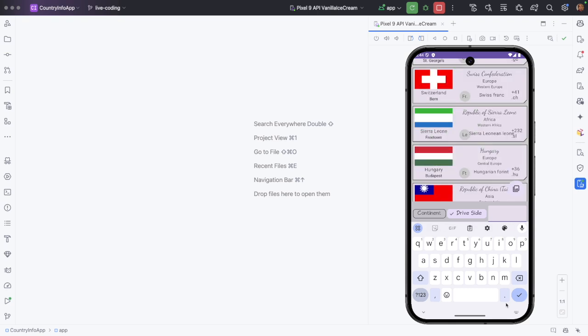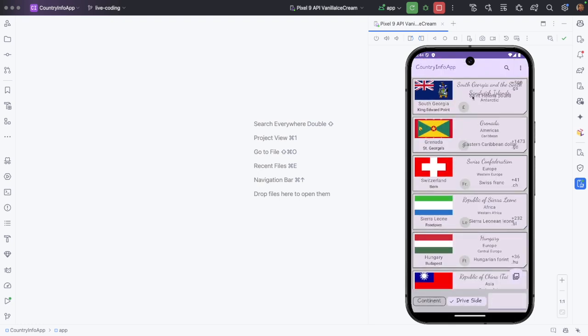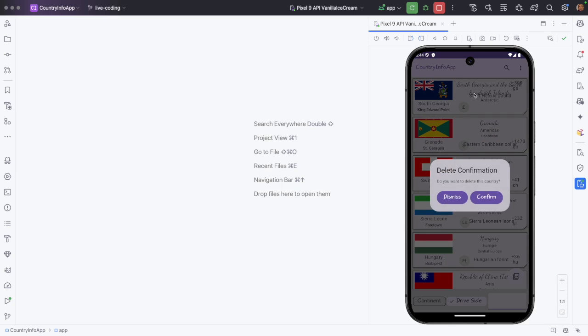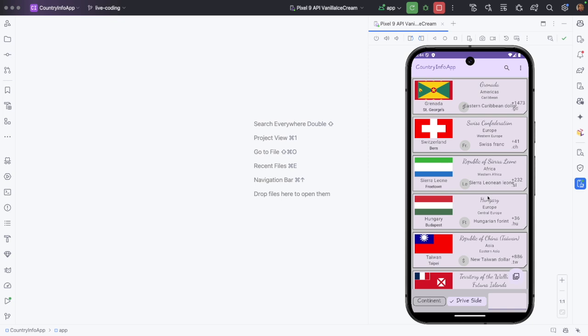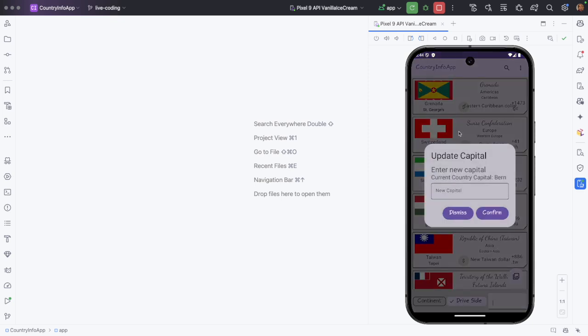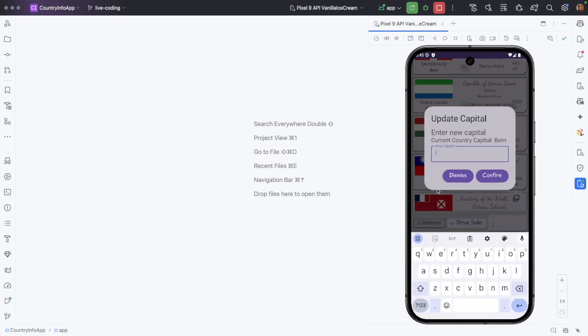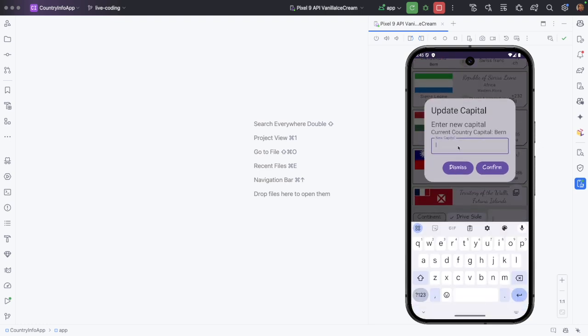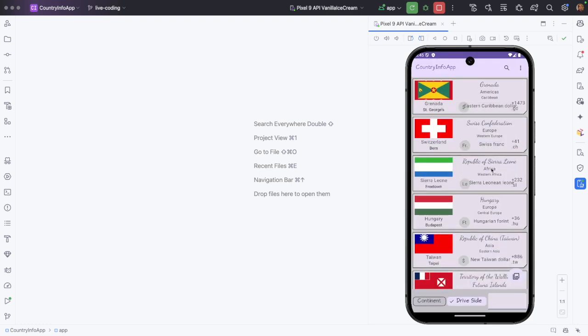And then there are features such as when you hold on a country card for long, you get a pop-up card asking, do you want to delete this particular country? And when you click confirm, that gets deleted. That is the delete functionality. And if you do a double click, then another pop-up comes where you can edit the capital of that particular country. For example, I can write sample capital, confirm, and you can see that it gets updated.